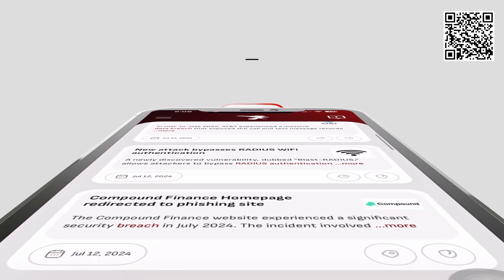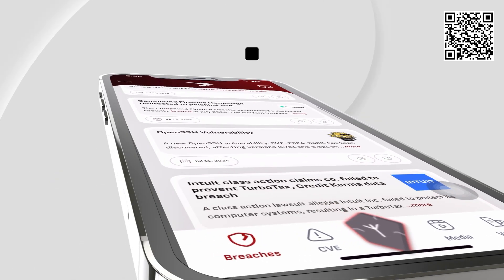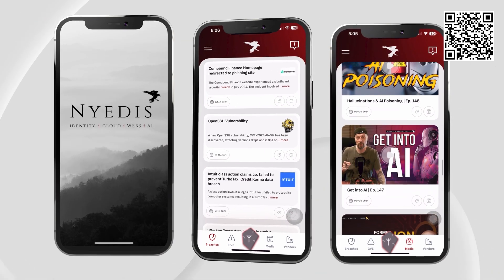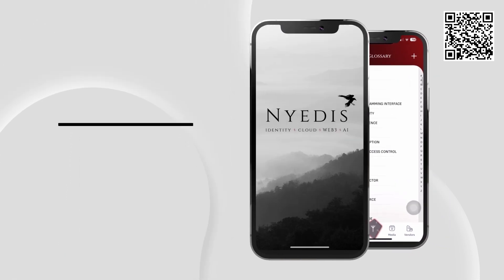Nidus BreachCast, the world's first identity management app made exclusively for identity experts and product owners, is available in the iOS App Store now.